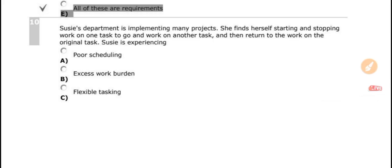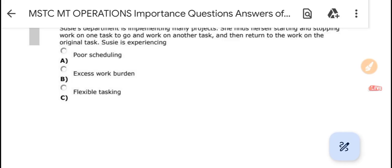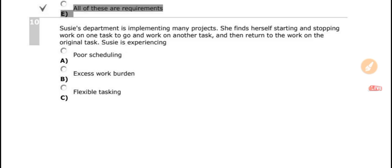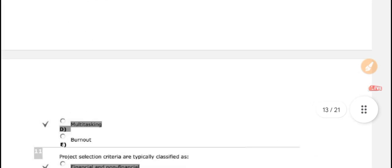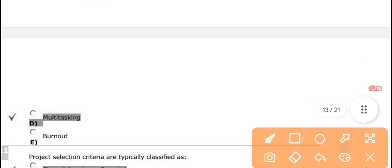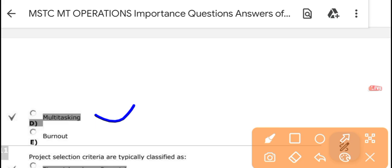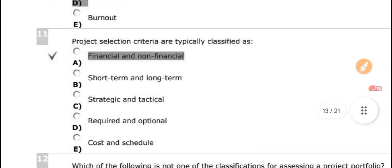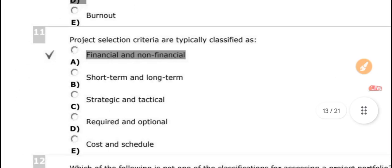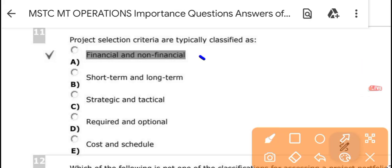The scenario: a department manager is implementing mini projects and finds herself starting and stopping work on tasks, going to another task, and then returning — this is experiencing multitasking. The project selection criteria are typically classified as financial or non-financial.